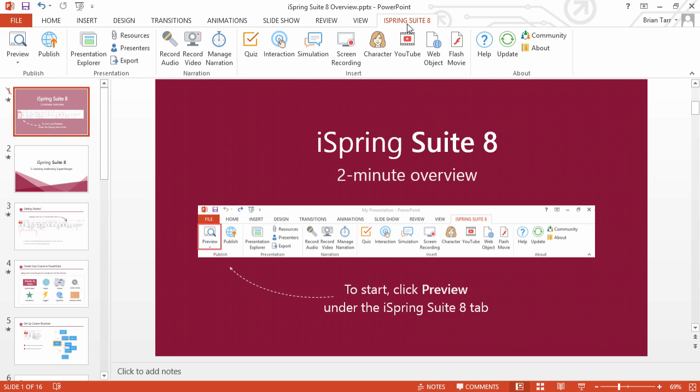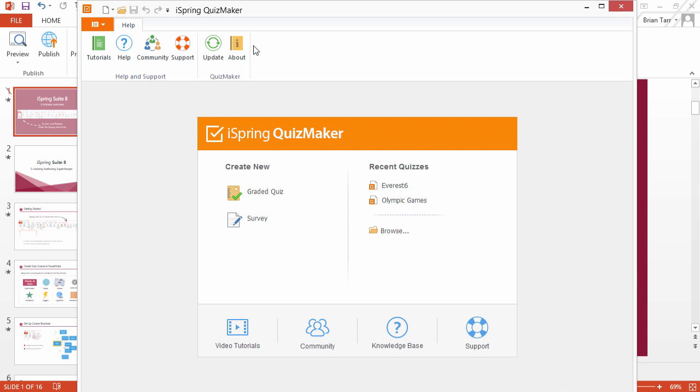To add a quiz to your slides, simply click on the Quiz button and start creating quizzes and surveys with iSpring Quizmaker.